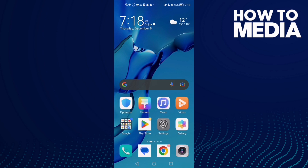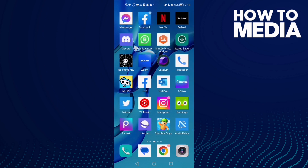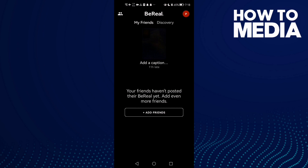How to report a post on BeReal. In today's video I'm going to show you how to report posts on BeReal. First, open BeReal and click on Discovery.